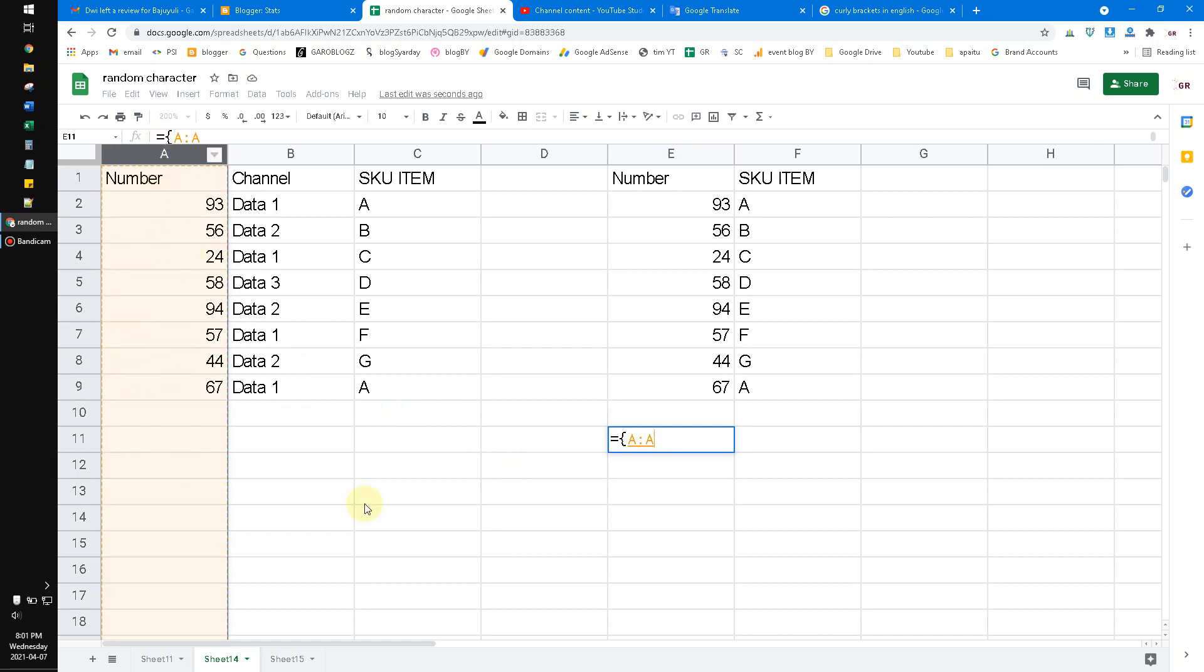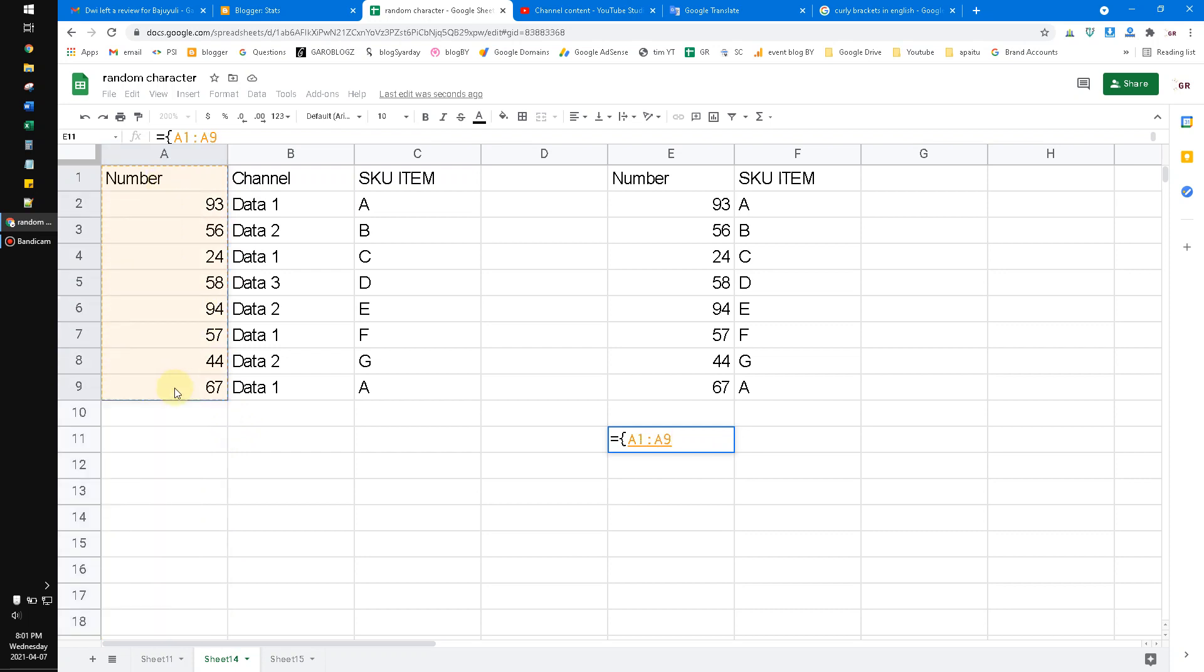open the curly brackets and then you drag the data, the column. Note that if you put A:A, which means all the A, including the empty cells will be included. So I drag only A1 to A9, and then the difference is you put the semicolon and then input the C1 to C9.